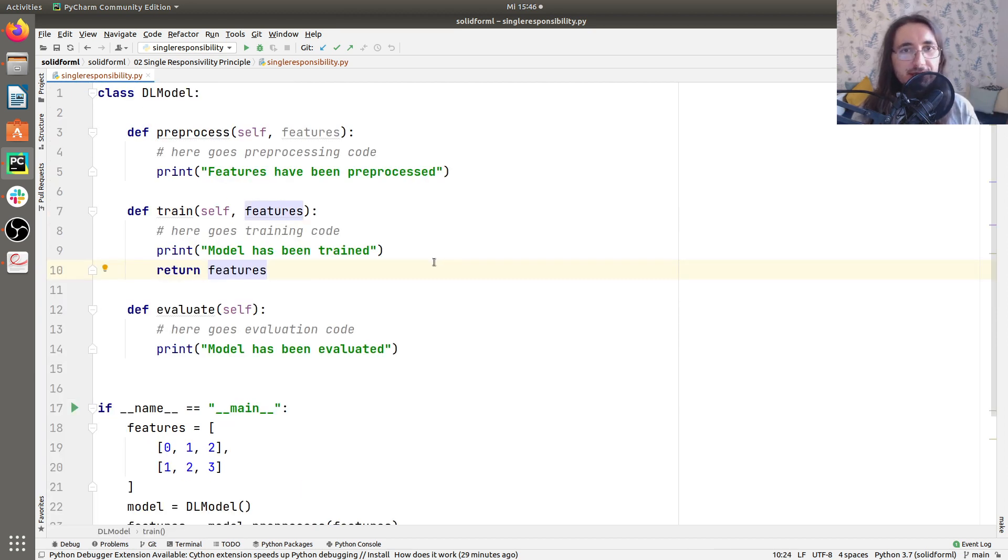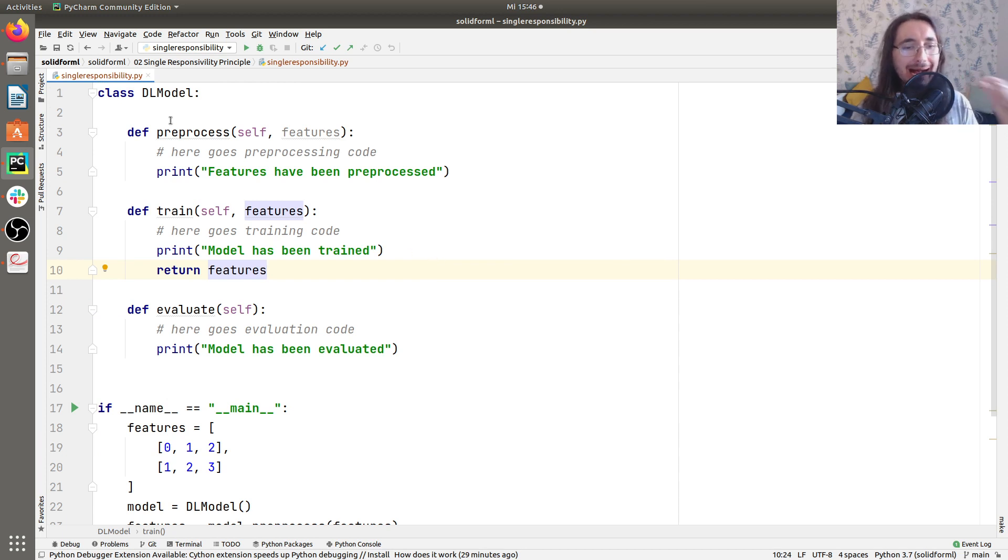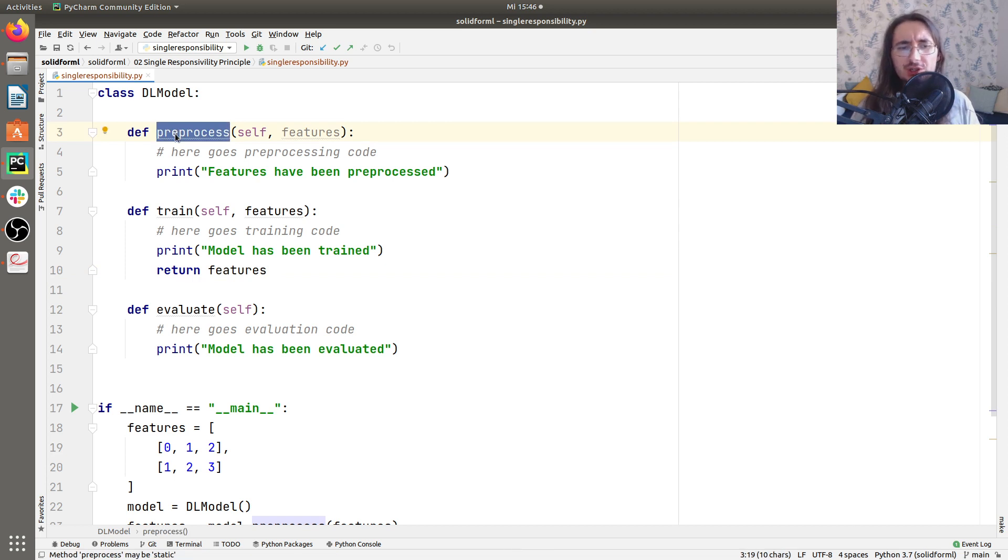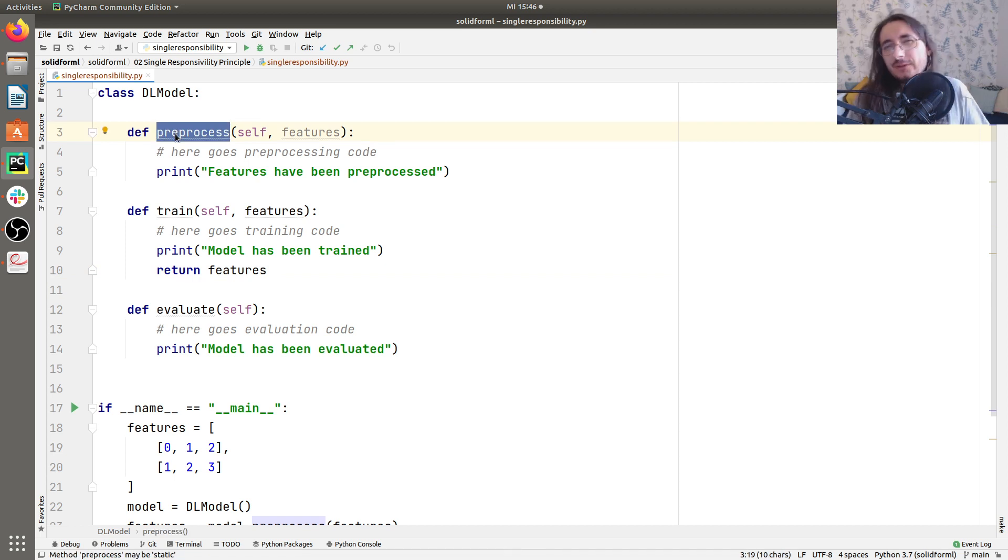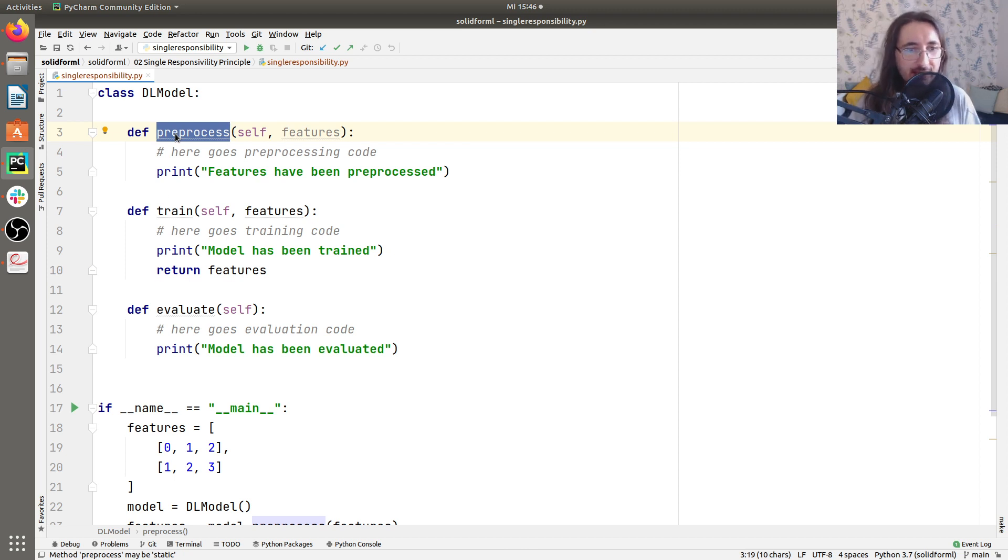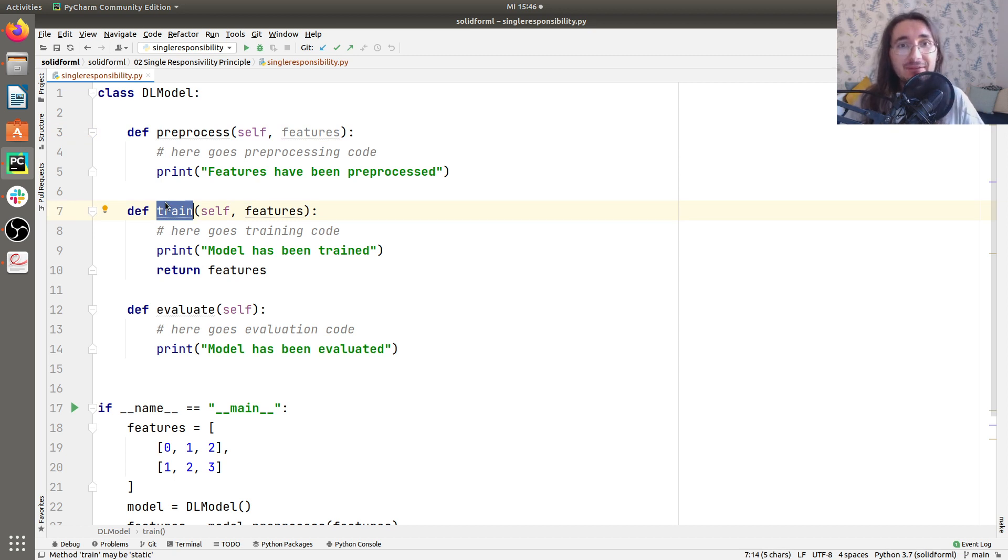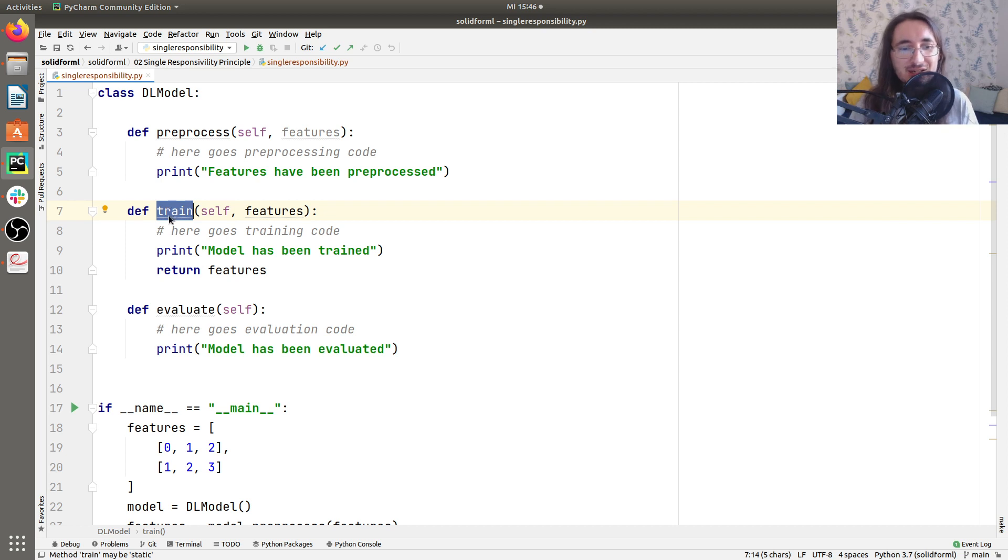DL model violates the single responsibility principle for a number of reasons. First of all, let's take a look at the DL model's actors. So should DL model be responsible for preprocessing? Well, I don't think so, because it's not up to the model to perform preprocessing. Should it be responsible for training? Well, yes. It's the whole point of having a deep learning model, being able to train it.